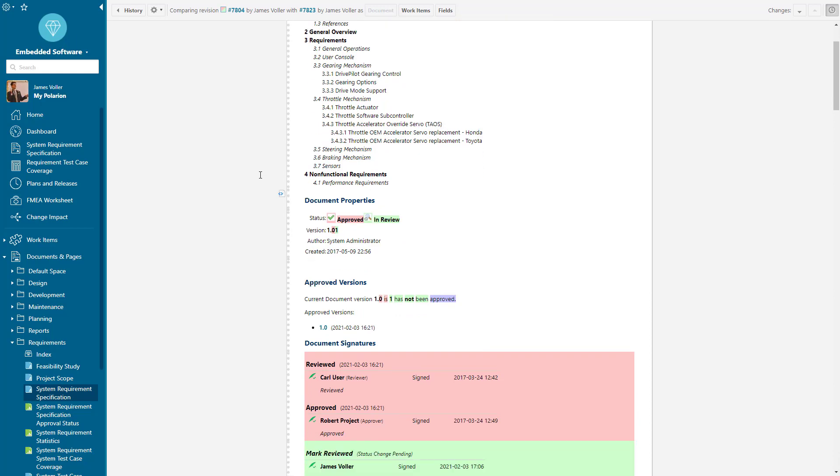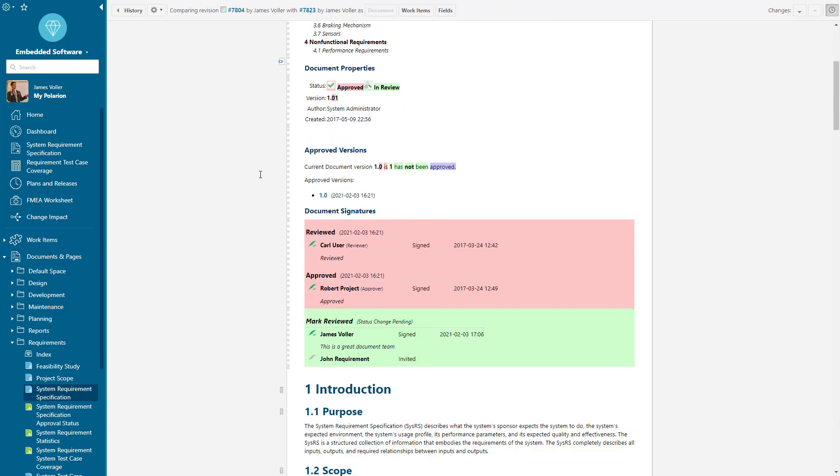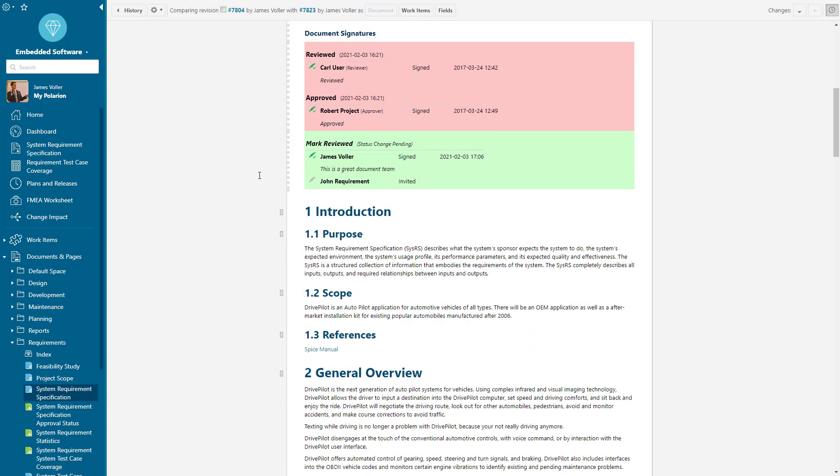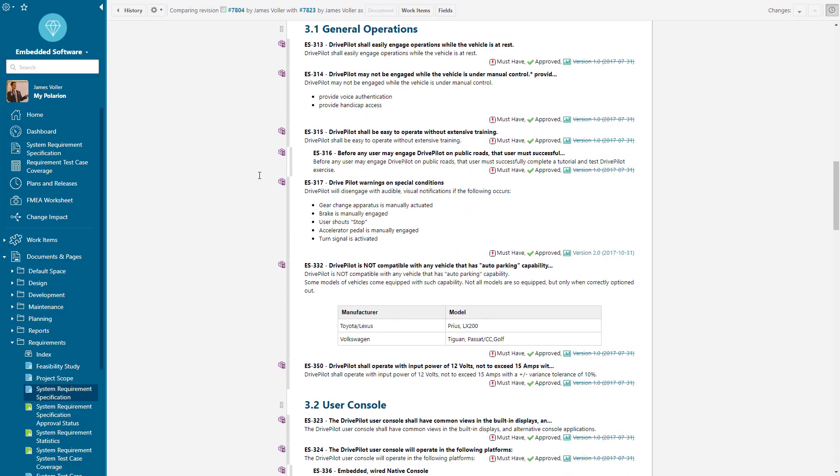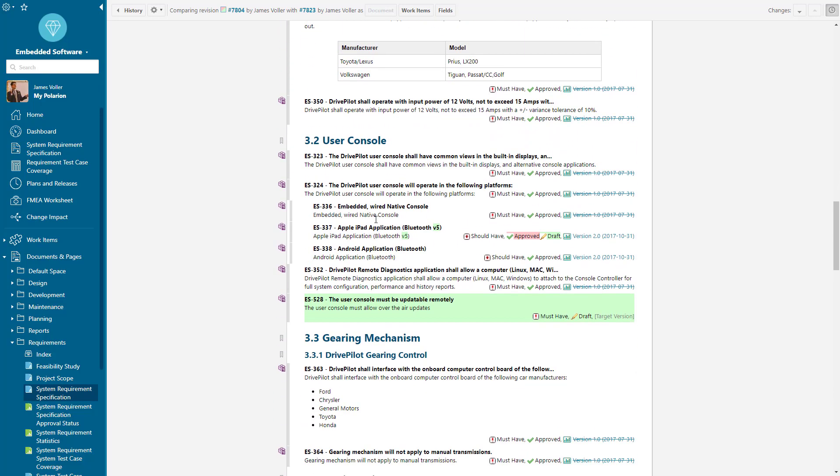We can see red for removed, green for added, and blue for any format changes. So we can see some of the content changed within here, and we can also see that our V5 has been added. So we have the impact of change across our individual requirements and work items.